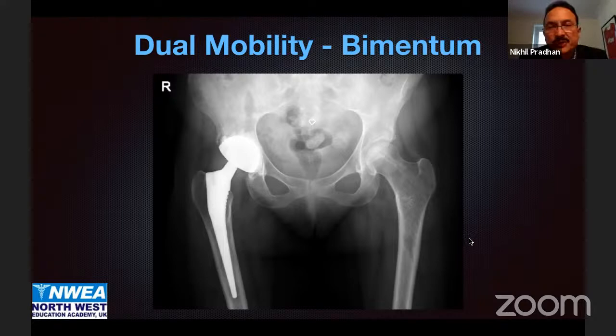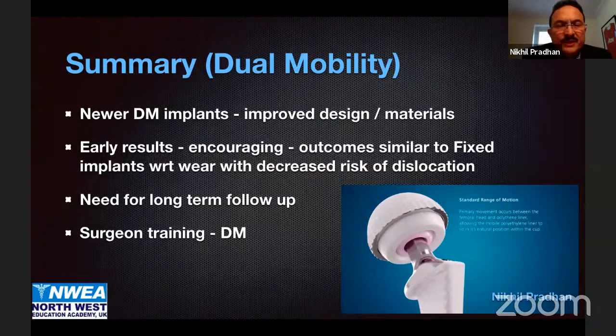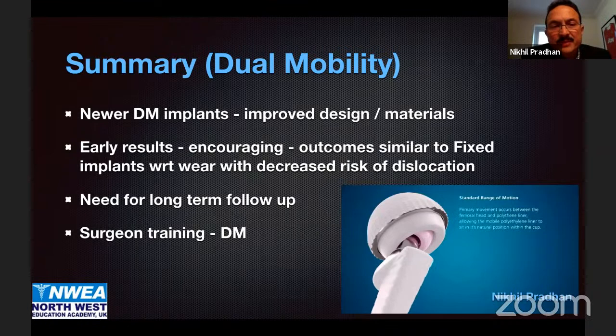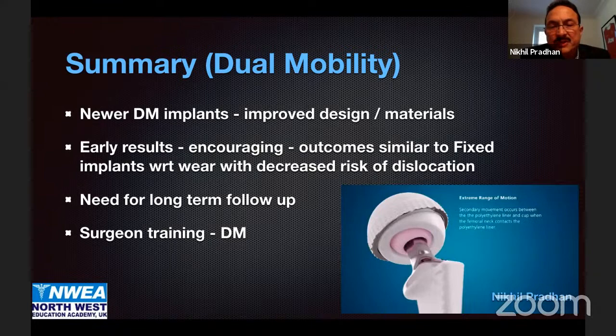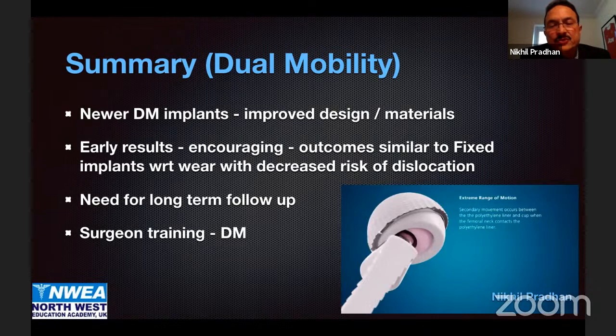To summarize: with the use of newer dual mobility implants with improved design and materials, the early results are definitely encouraging. Outcomes are similar to fixed implants, the wear rate is reduced, and the risk of dislocation is reduced. We definitely need long-term follow-up, and we need to train surgeons to put the implant in correctly so that the dual mobility function works well.